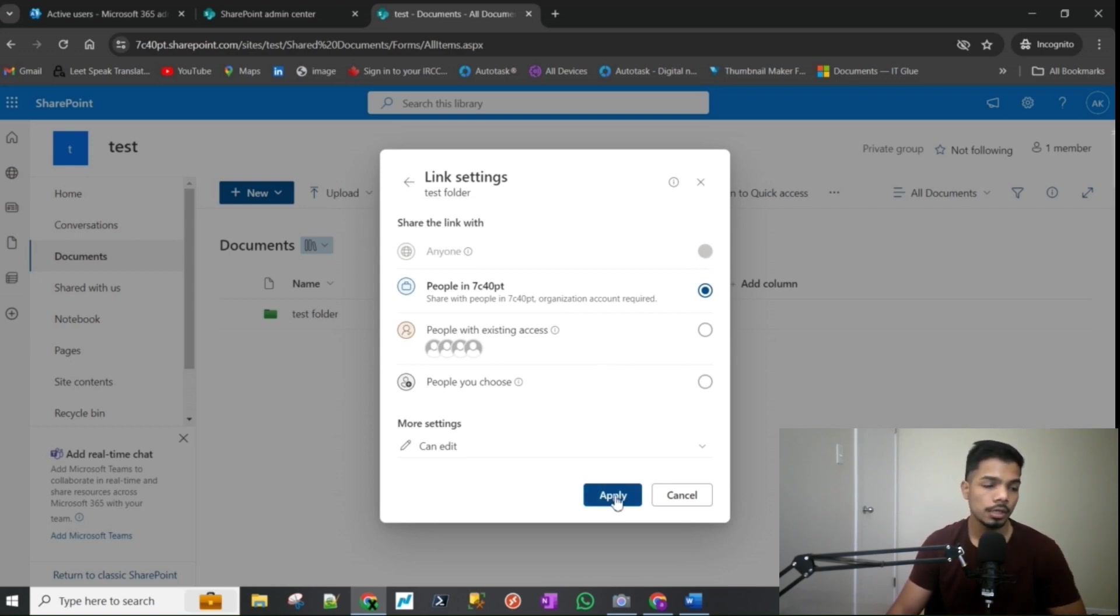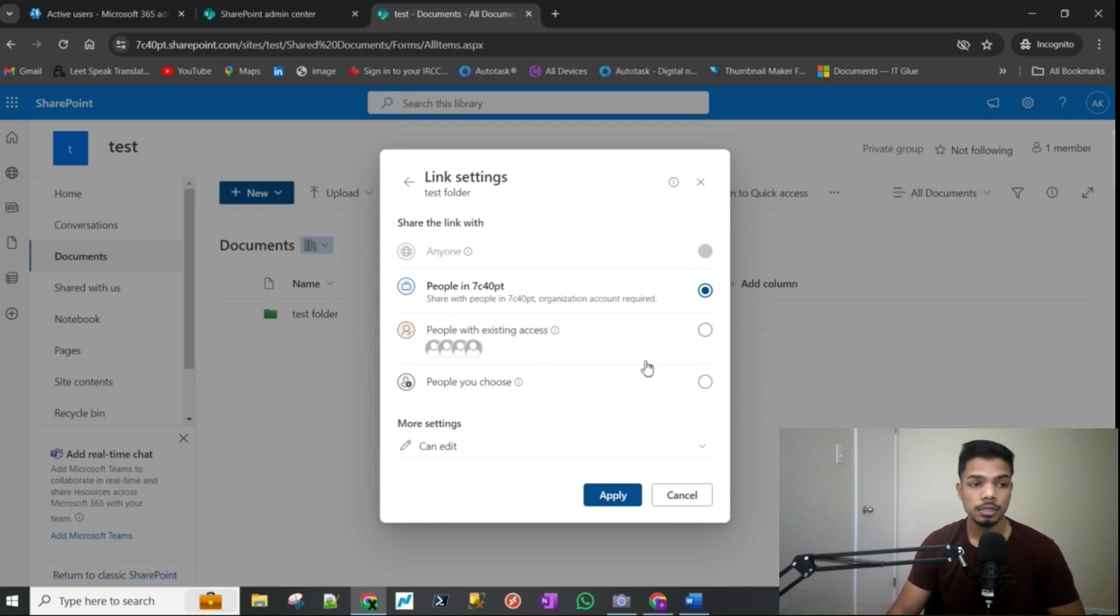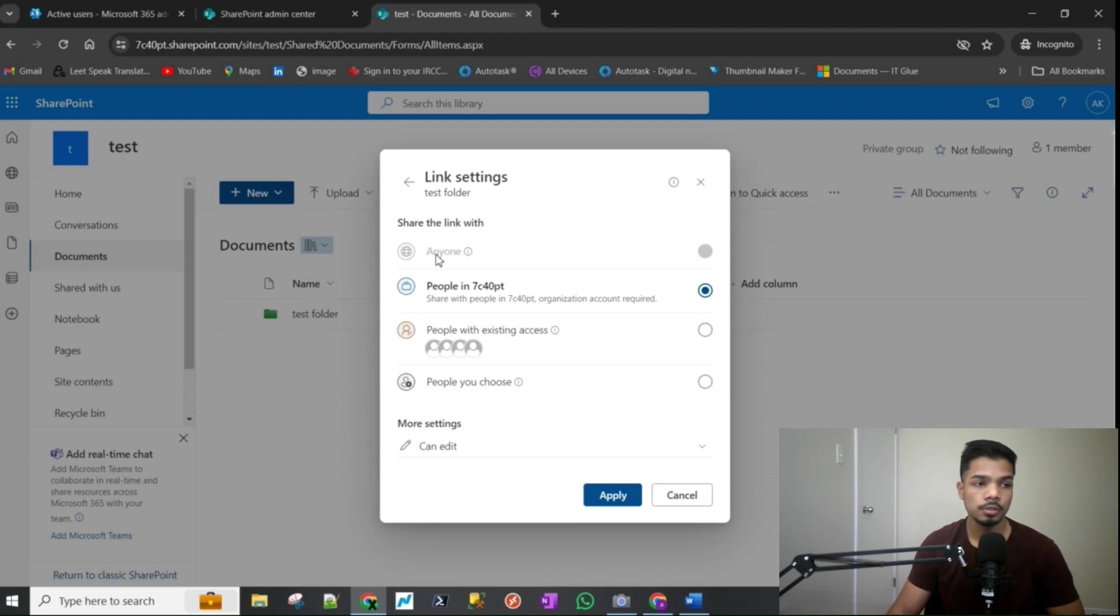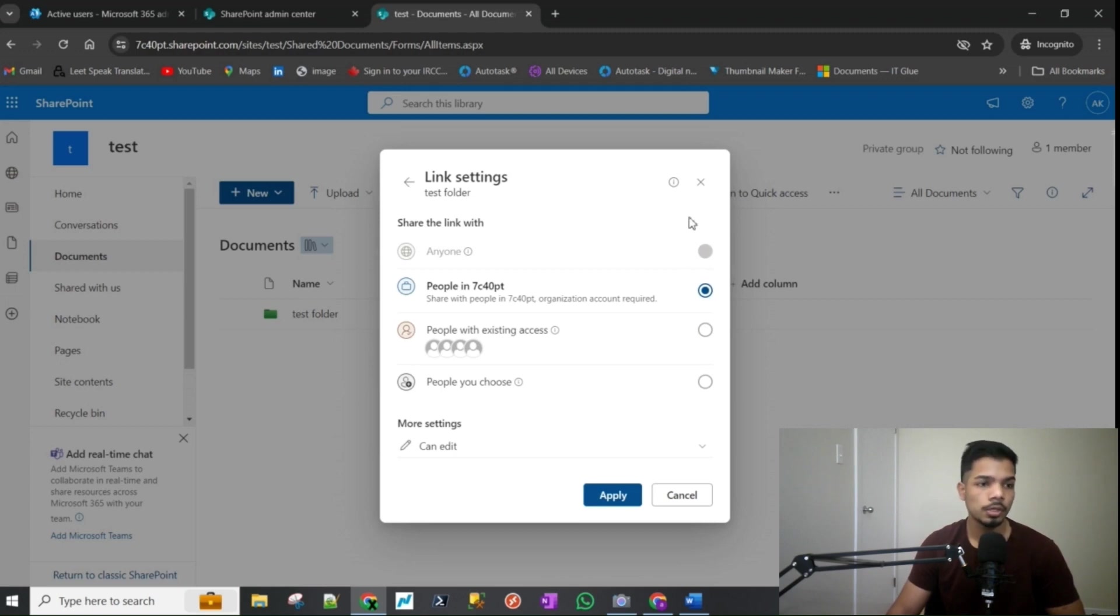That others or people outside of this organization can access. But as you can see, users would run into this problem where the anyone option would be grayed out. So how to fix that, how do we enable it? That's what I'm going to show you in this video.